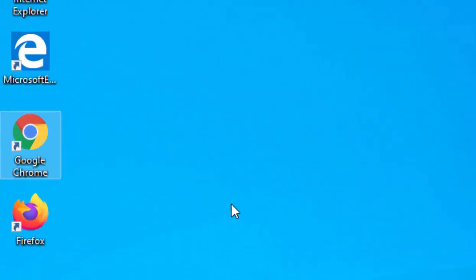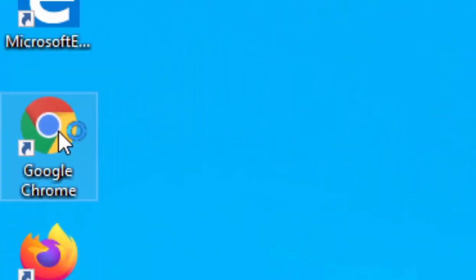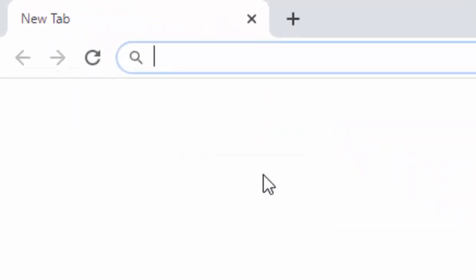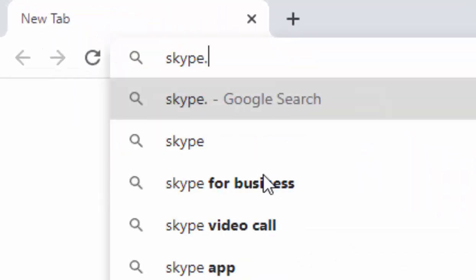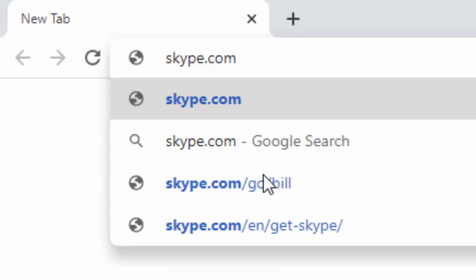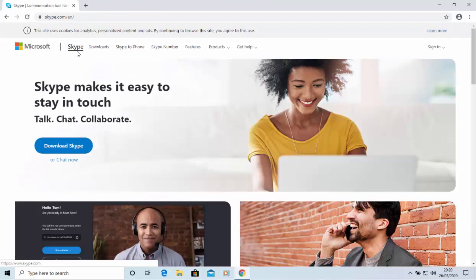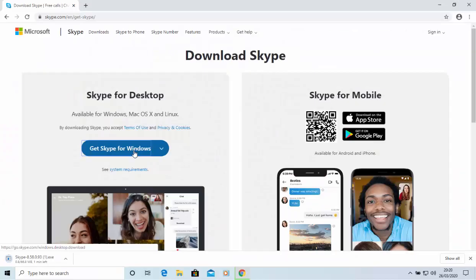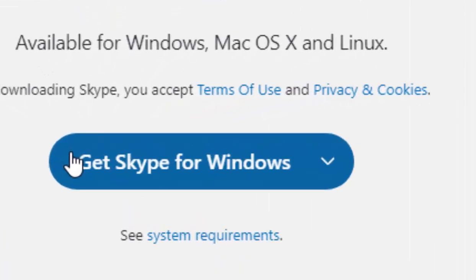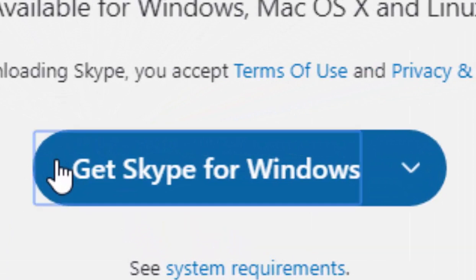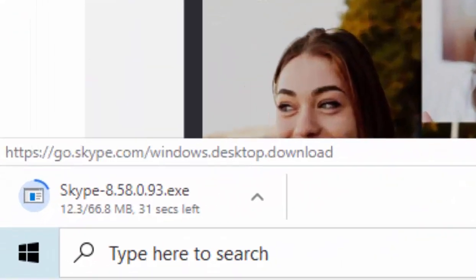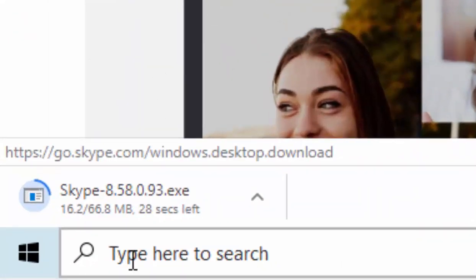If you want to download Skype using Google Chrome, open it up. Move your mouse to the bar at the top of the screen and type skype.com, then press enter or return. When the Skype webpage loads, move your mouse over 'Download Skype' and left click once. Then move your mouse over 'Get Skype for Windows' and left click once. You'll then see Skype followed by the version number .exe appear at the bottom left-hand corner of the screen.